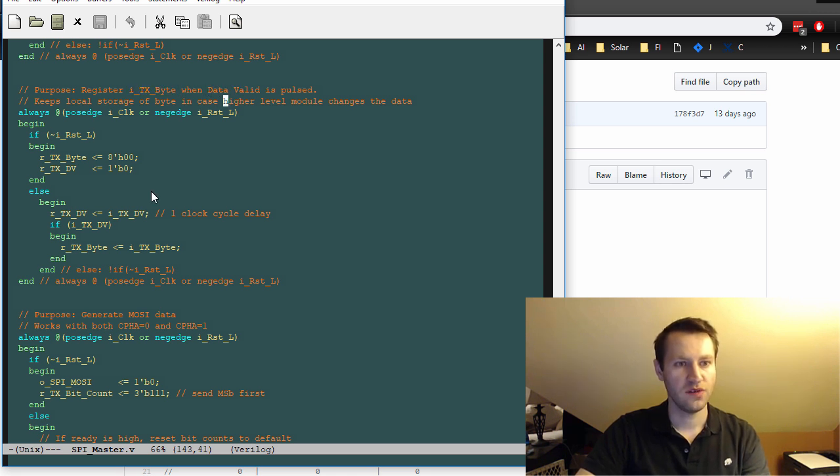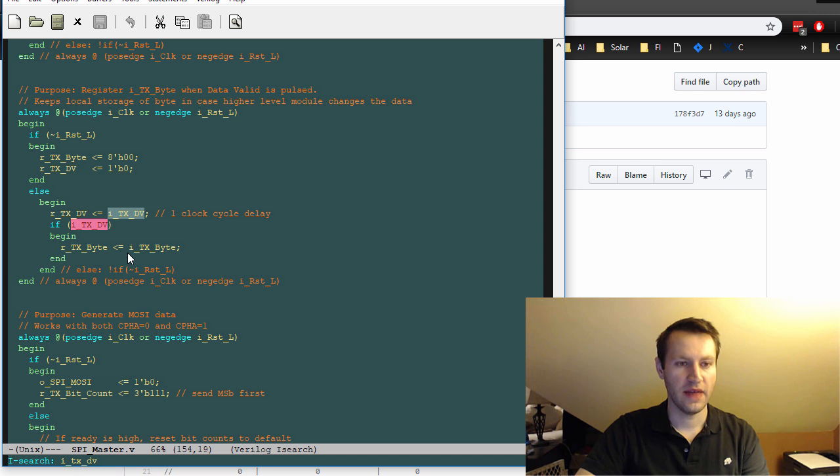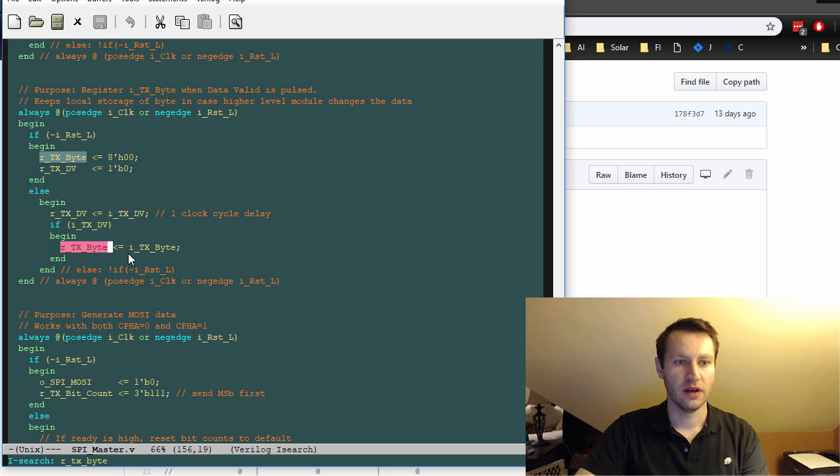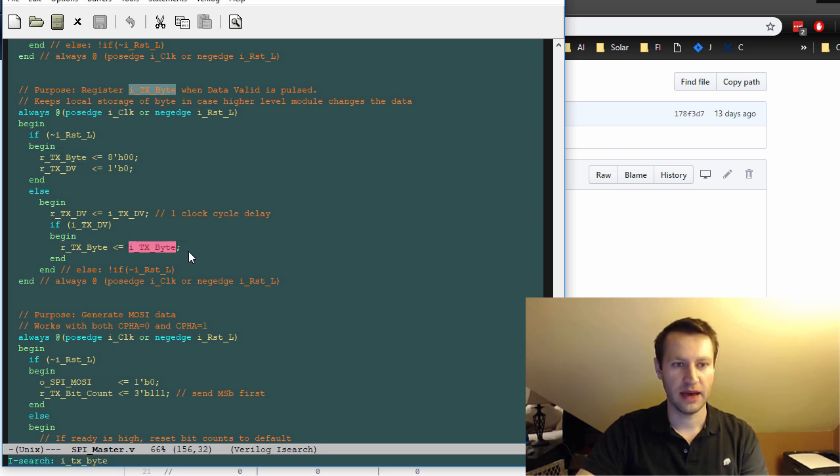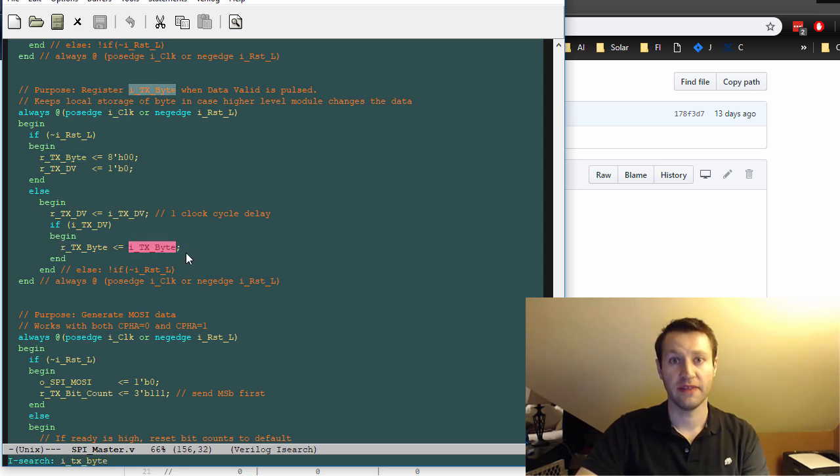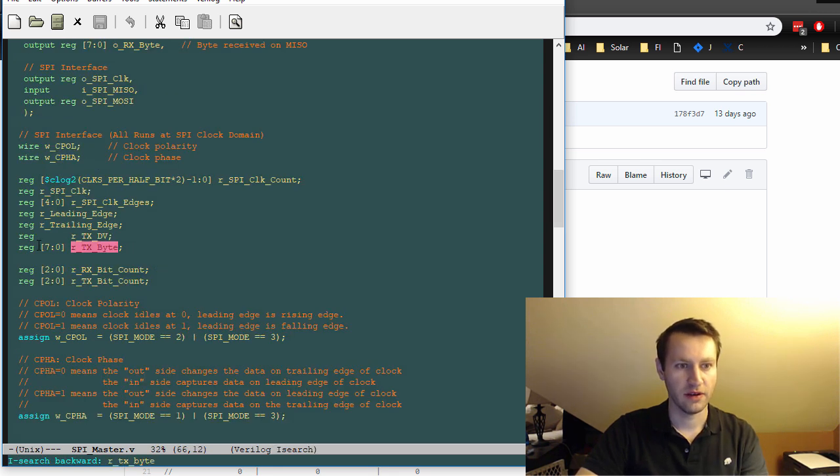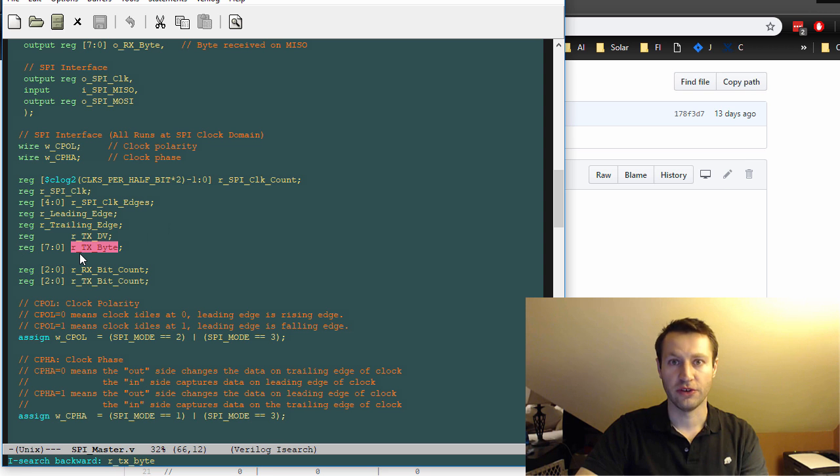So all this is doing is looking for when that ITX data valid is pulsed. And when it is, it will register the input ITX byte, which is the input that you specify at the higher level to an internal RTX byte, which is an eight bit internal register.